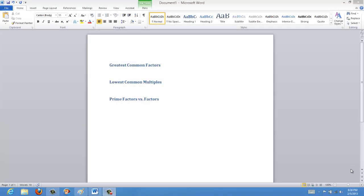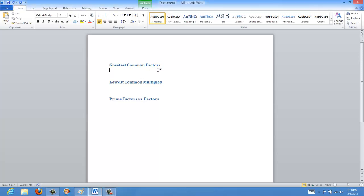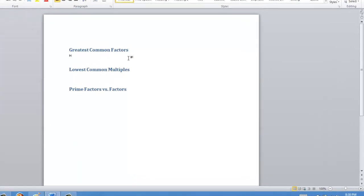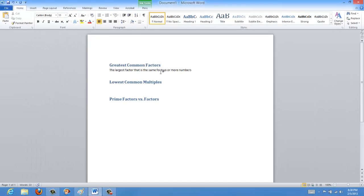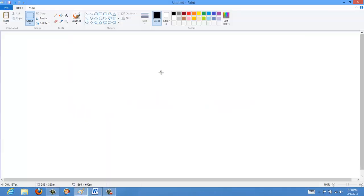Today we're going to be talking about three different concepts: greatest common factor, lowest common multiples, and prime factors versus regular factors. When we're talking about the greatest common factor, we are referring to the largest factor that is the same for two or more numbers.